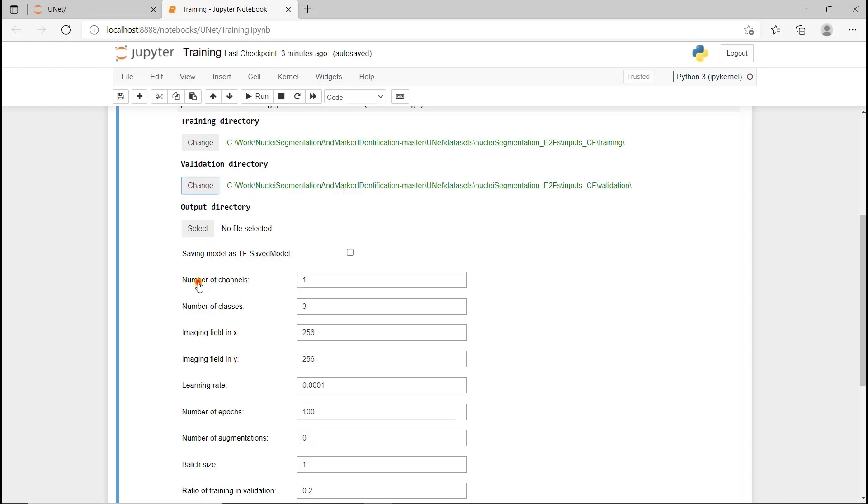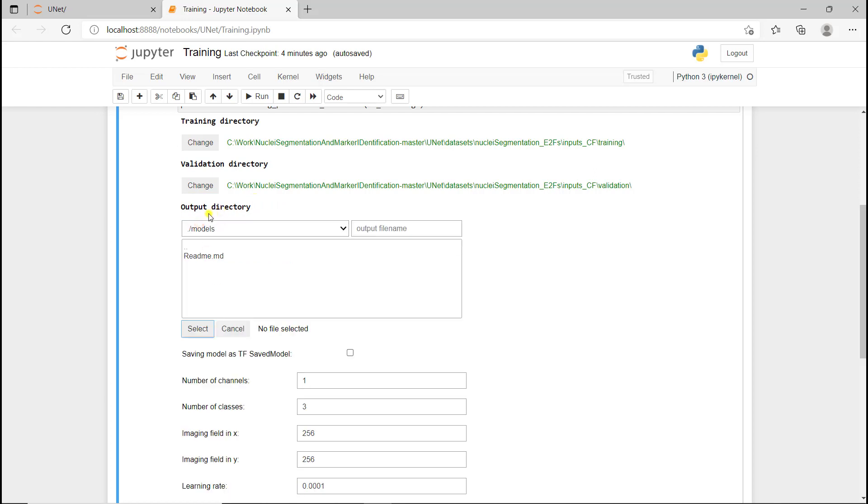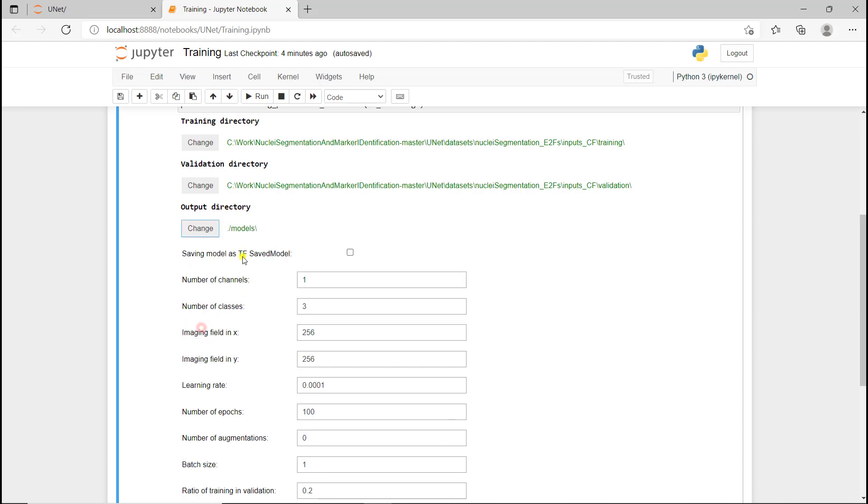Next we need to define the folder we're going to save the model we're going to train. When we click on select, we're directly in the models directory, and that's where we want to save it. I'm just going to select this folder. The next parameter: we're not going to use it, but it can be convenient. When we check this box, we're going to also save a TensorFlow SavedModel, and that can be convenient because within Fiji, if you download the CSBDeep plugin, it allows you to run a TensorFlow SavedModel.